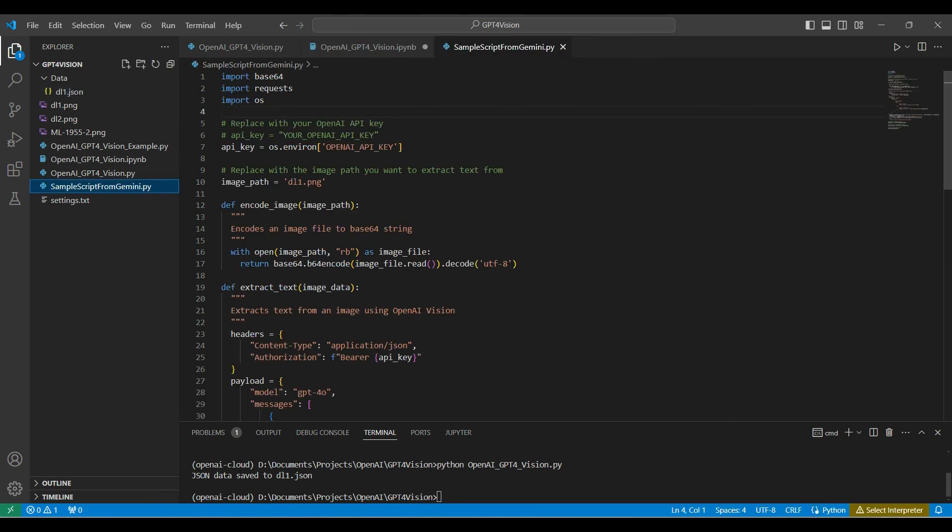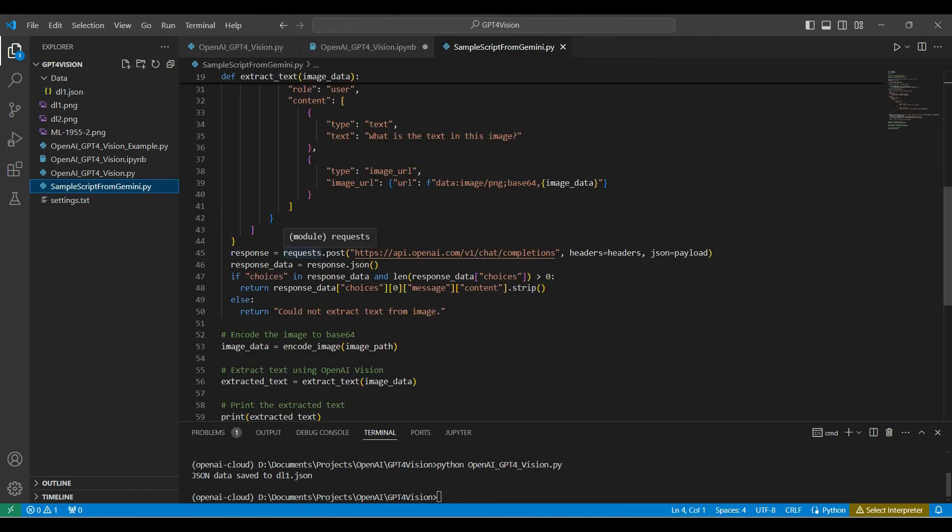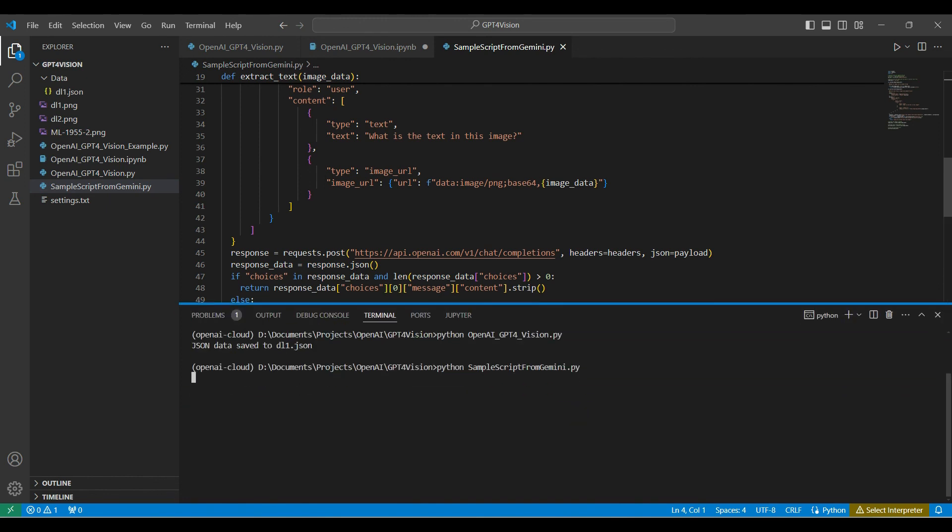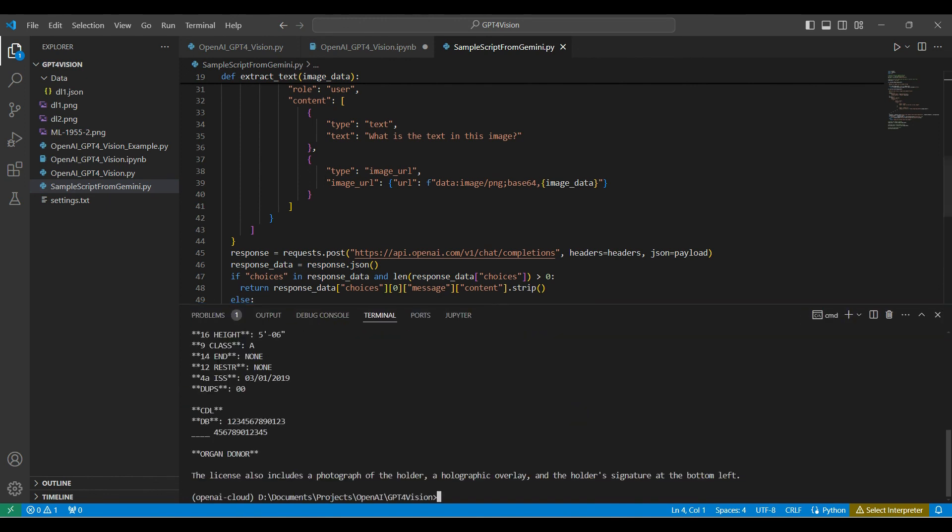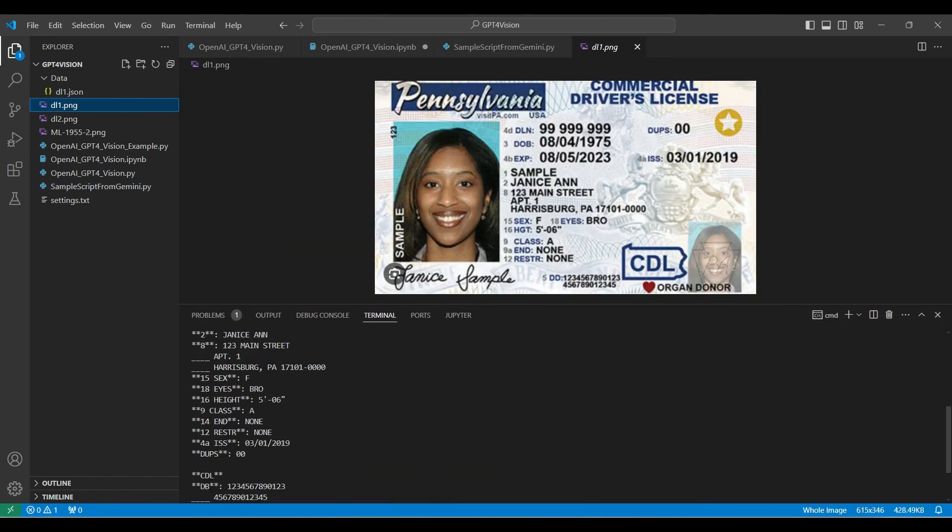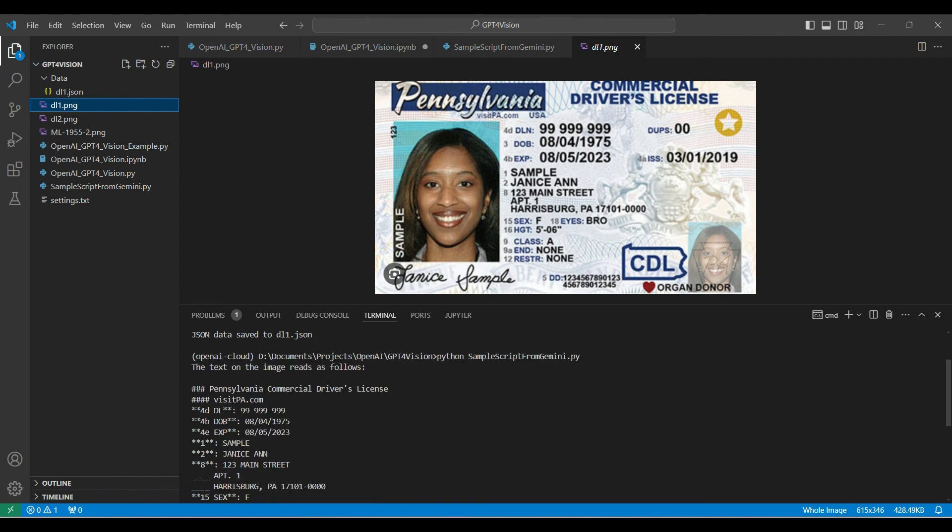We are also including a script that will use a request.post call to the API, bypassing the need to use the OpenAI package to make this application simpler. And here is the output from the request call. Response is not as useful, showing that the OpenAI library includes additional functionality.